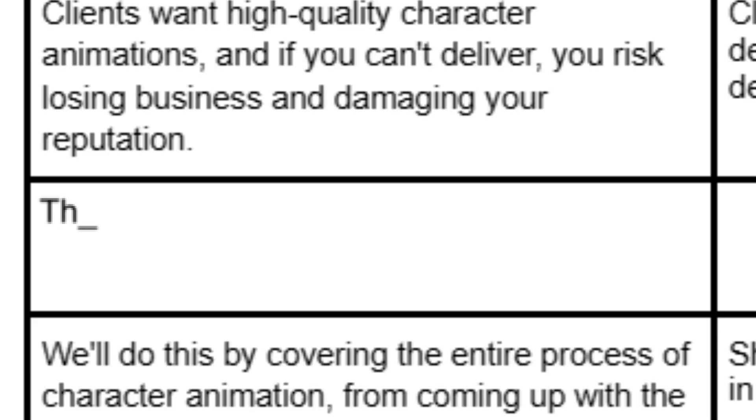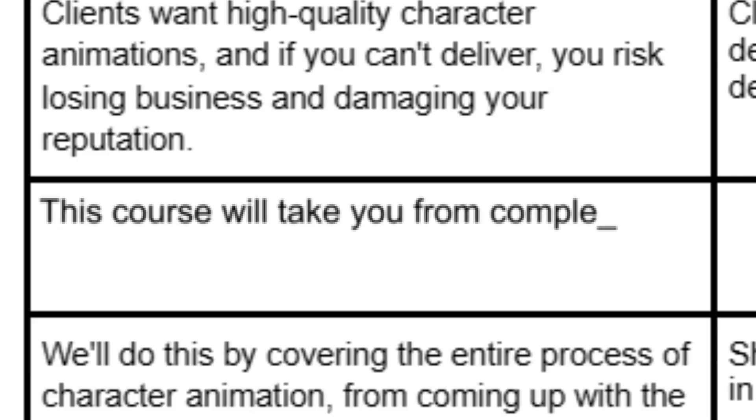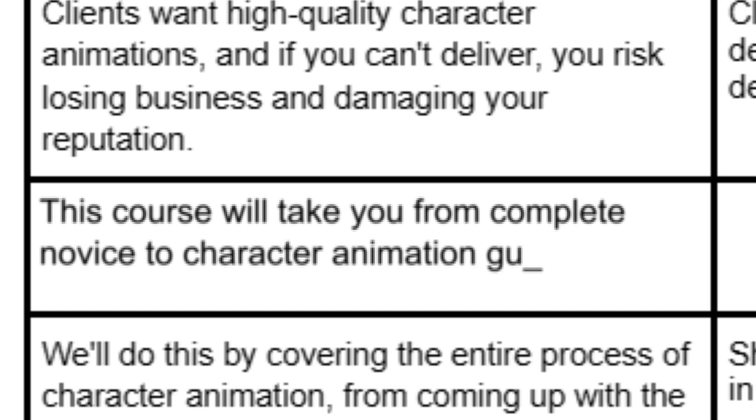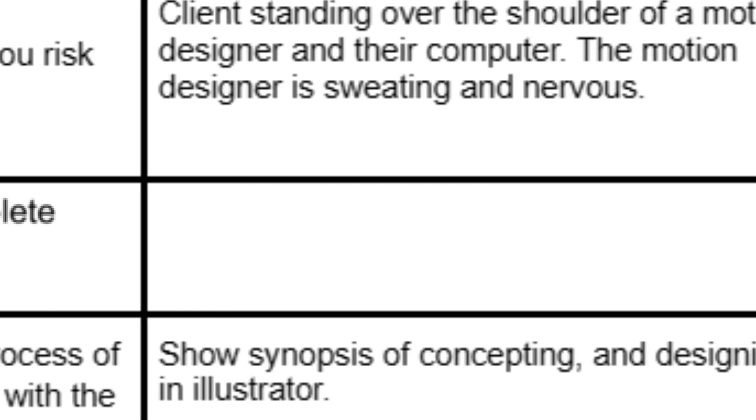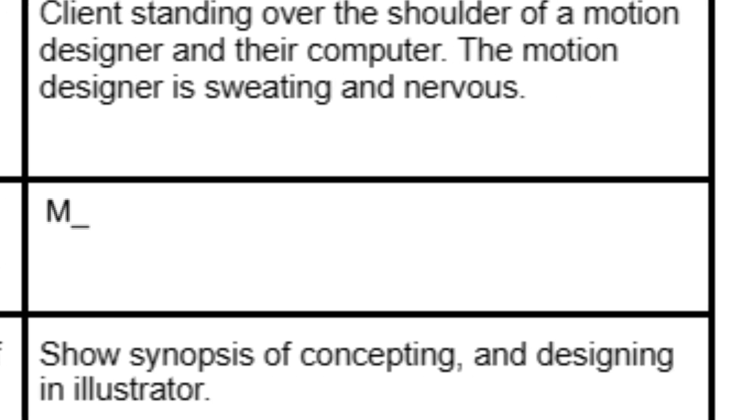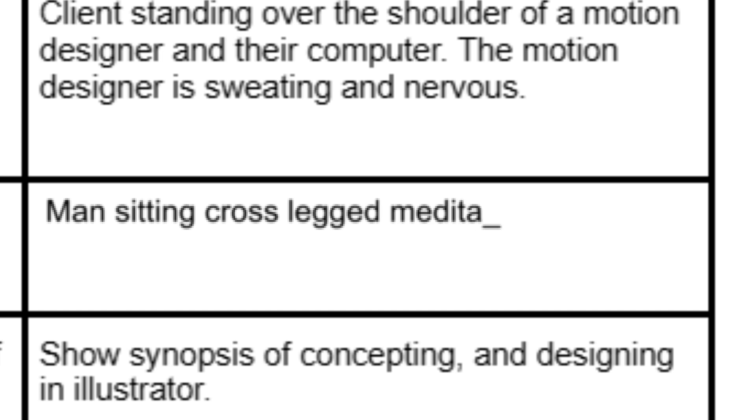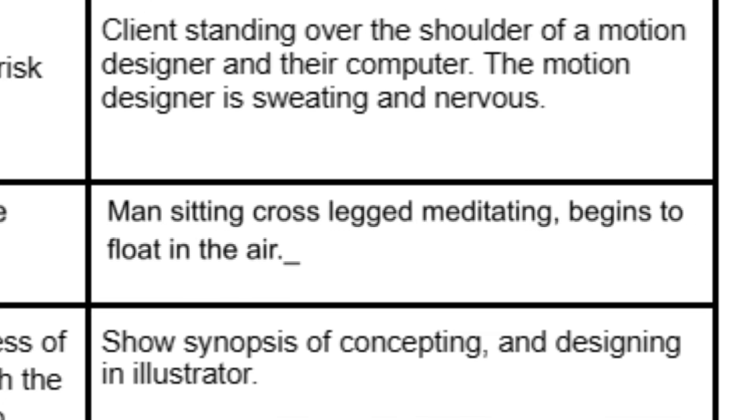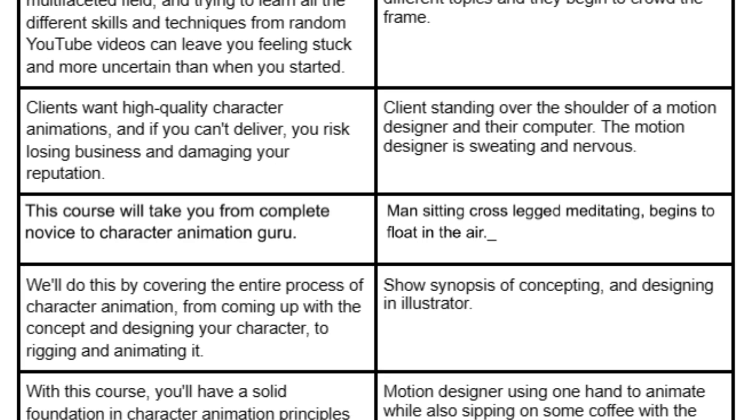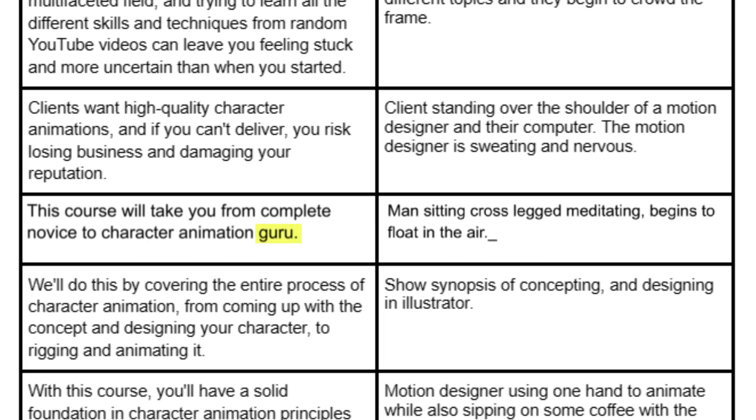The line that this animation came from is a single line from my trailer for my upcoming character animation course - excuse my shameless plug - which goes: this course will take you from complete novice to character animation guru. The written description that I came up with was: man sitting cross-legged meditating begins to float in the air. The word that stood out to me the most in that line was guru, so that's what I built off of to come up with my idea.